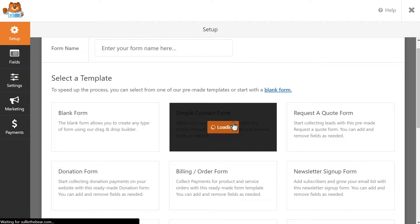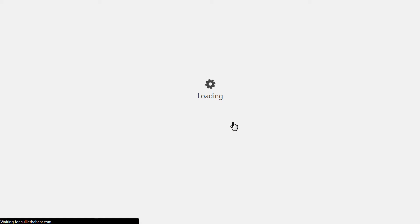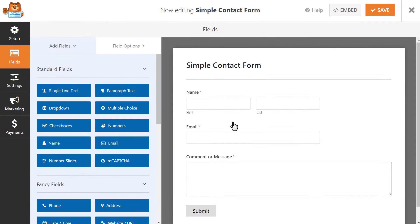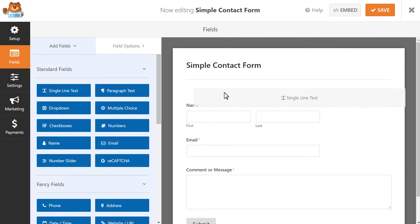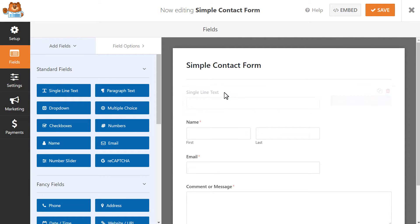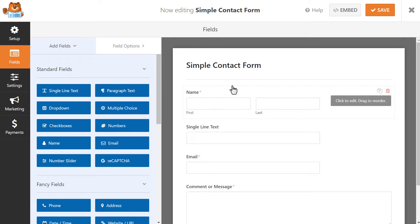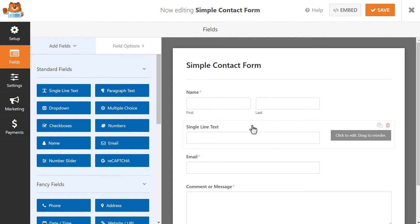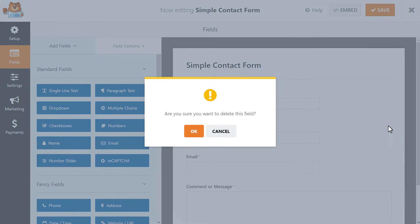You can customize the form template in a few different ways. You can add new fields by clicking and dragging them from the left panel over to the right, arranging the existing order of the fields by clicking and dragging them around, or deleting them entirely by hovering over one and clicking on the red trash can icon when it appears.